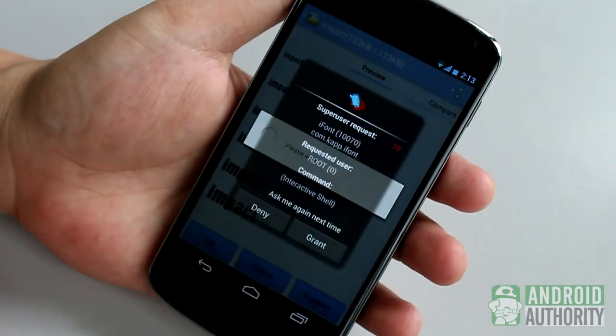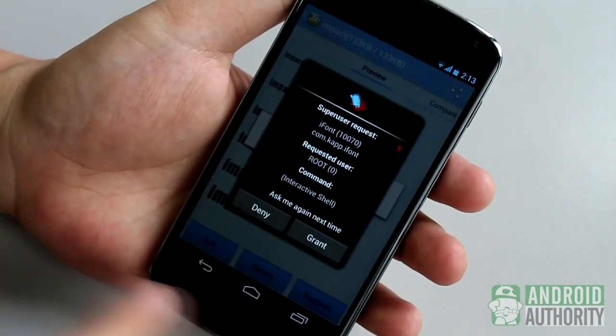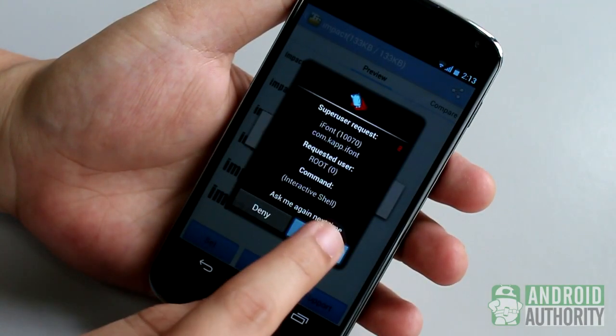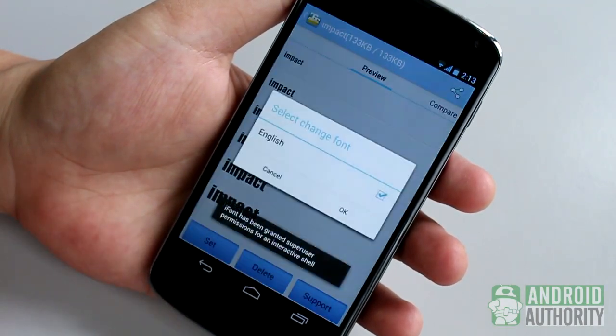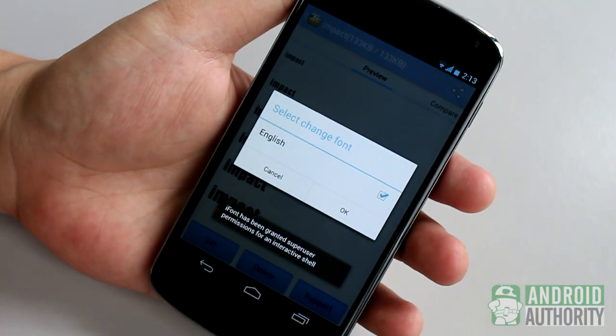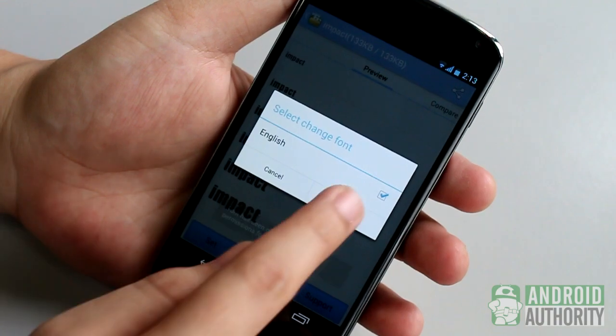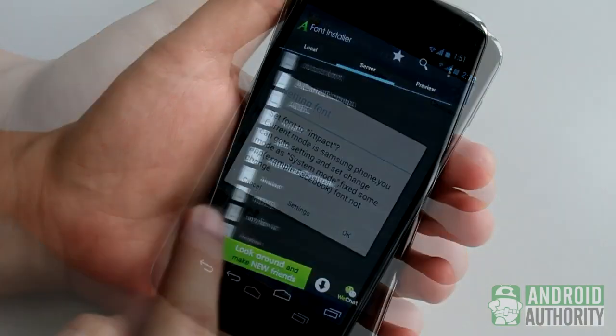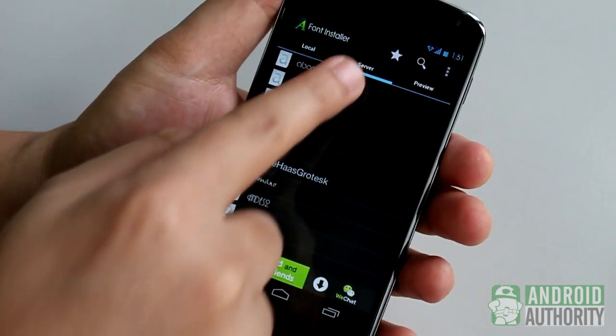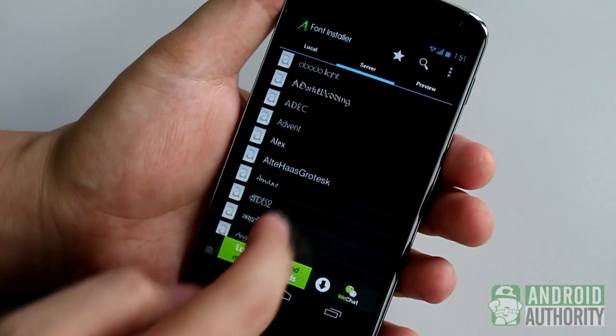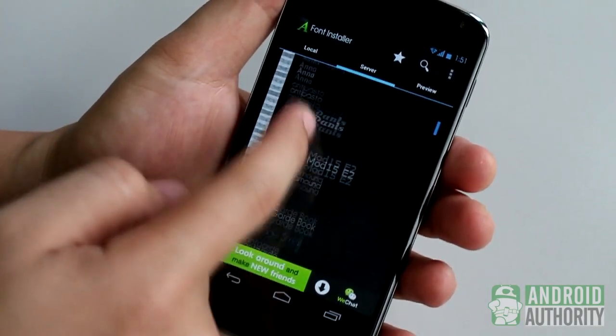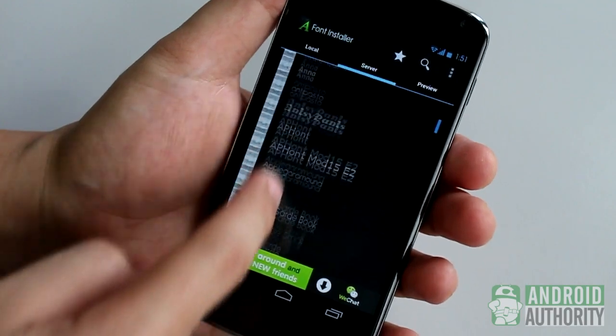And so, whatever font-changing method you choose, I can assure you that your days of boring default font faces will be over. Just find a method that works, and be very careful when dealing with a rooted device.